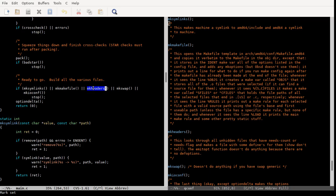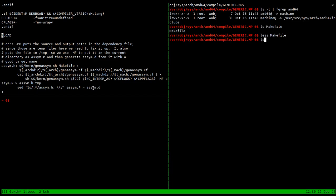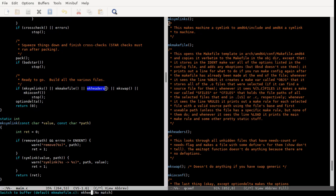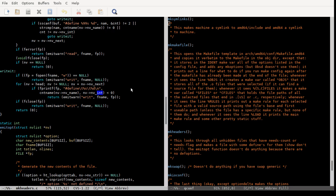make_headers is the function that makes all of the header files in the output directory, which is most of the files in that directory. Those all come from file lines in the configuration or machine definitions files that had a 'needs_flag' or 'needs_count' attribute and an option list.